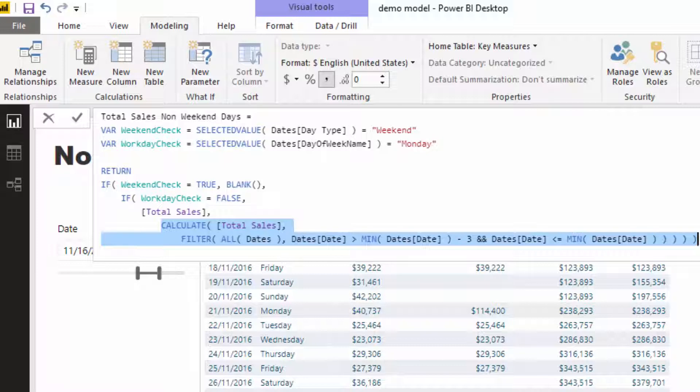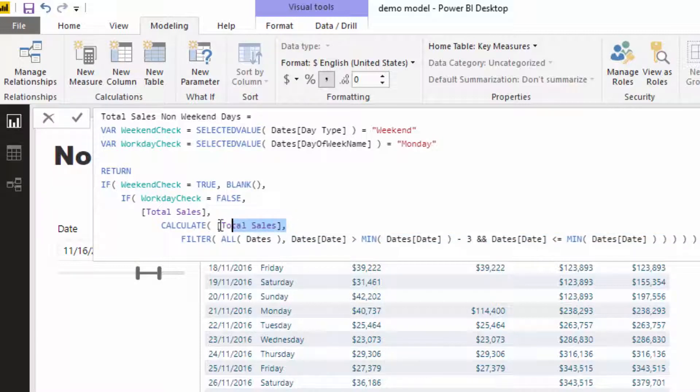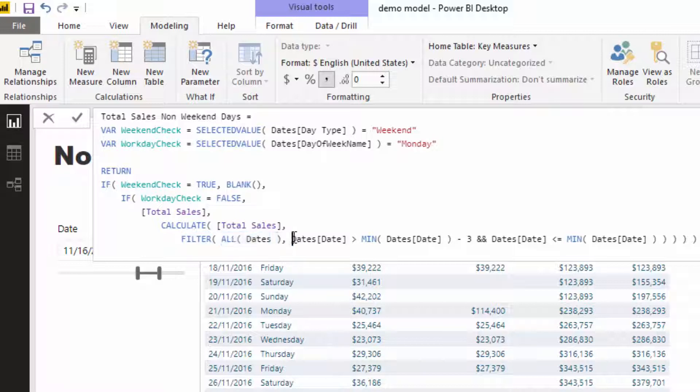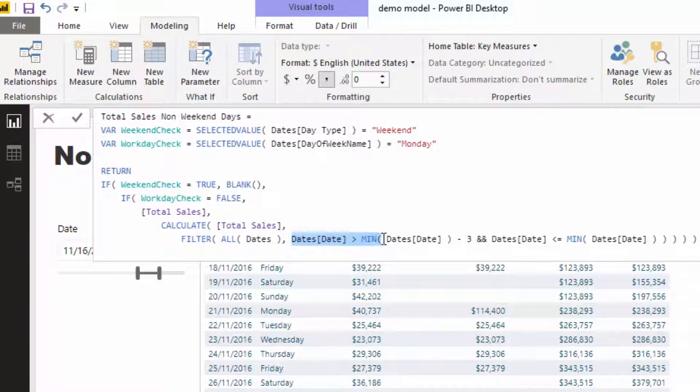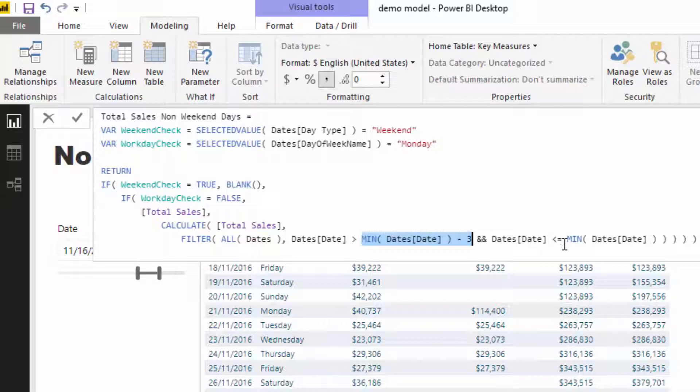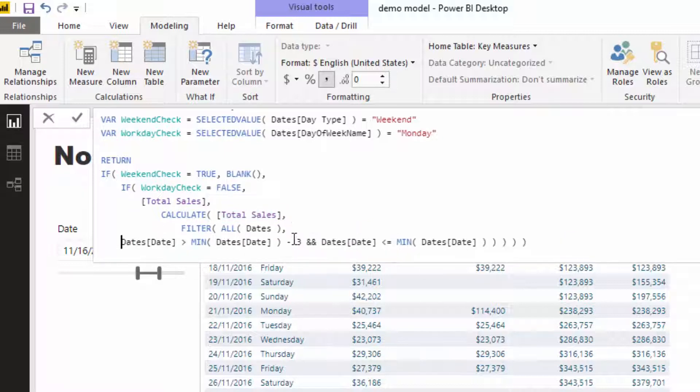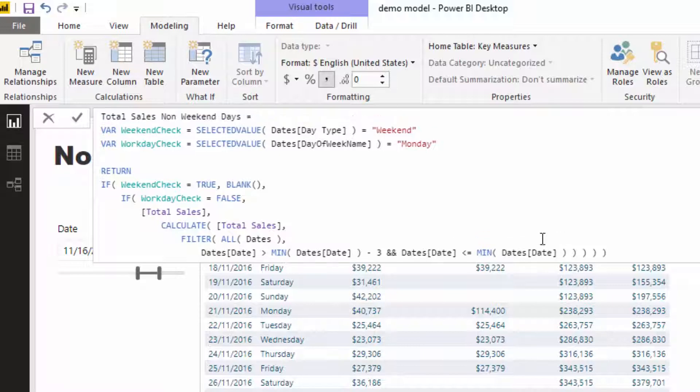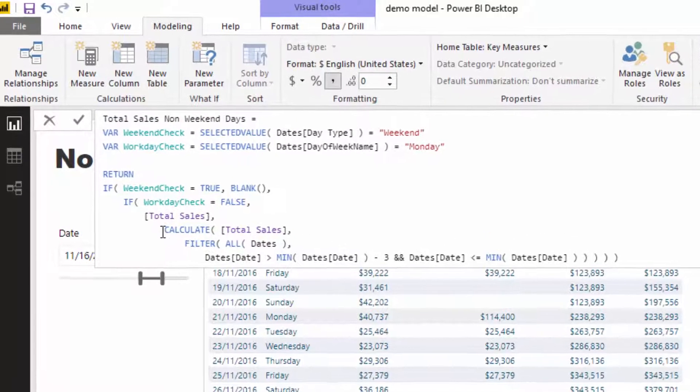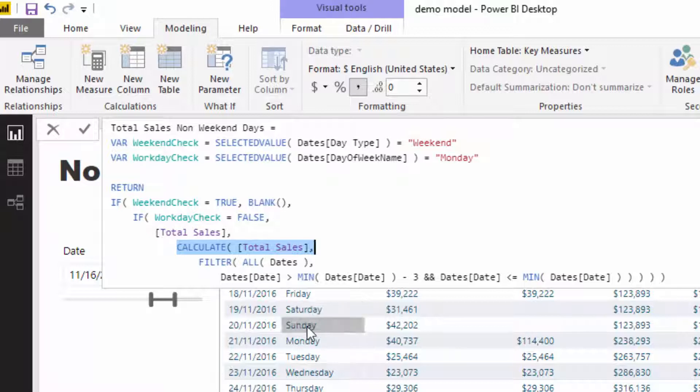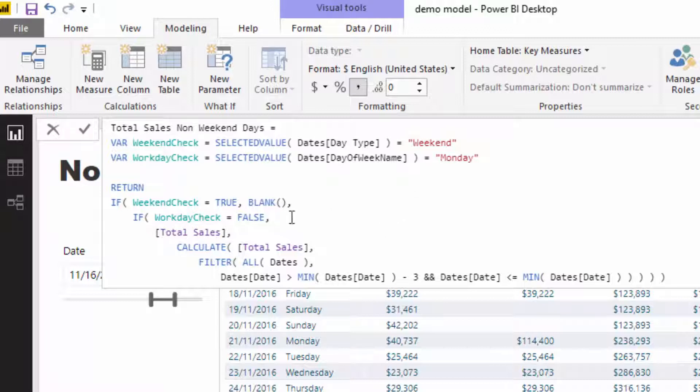Just using a combination of calculate and filter, you can rearrange things. So what I've done is said I want to calculate total sales for Mondays, but I also want to calculate the weekend amounts as well. By going all dates, I remove any context and say, okay, well, if the date is greater than the current date minus three—so if it's greater than the Friday before—and it's less than or equal to the current date, which is Monday here, then calculate total sales. By implementing this logic, what I'm doing is moving the total sales from Saturday and Sunday and moving them into Monday.